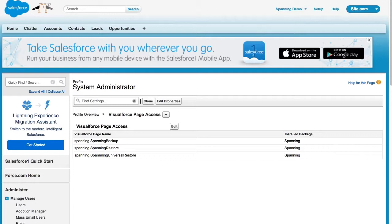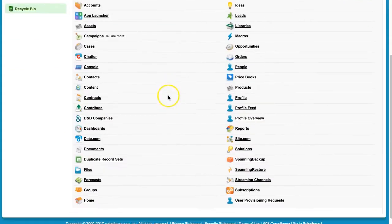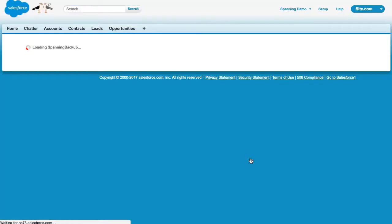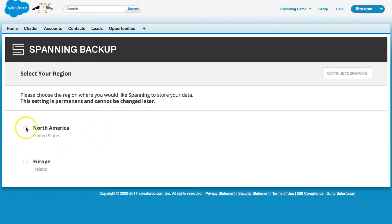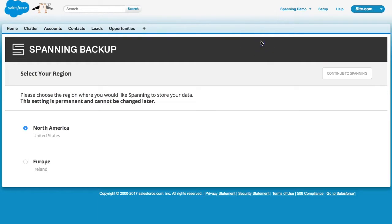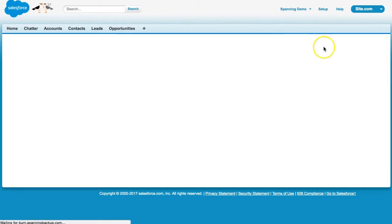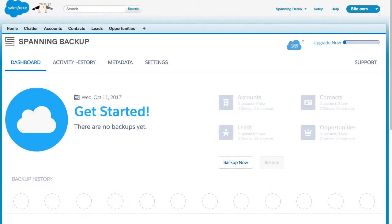The final required step in setting up Spanning Backup is to log into the application for the first time, so that Spanning can validate it has the correct authorization to backup your data. Click the Plus button near the top of your screen to see all available tabs in your Salesforce environment. Select Spanning Backup. At this point, if you run into any issues, refer to the Knowledge Base article linked above. You are then asked to choose the region in which you would like your backed up data stored. You can choose from North America or Europe. Please note that once selected, this setting cannot be changed. When ready, click the Continue to Spanning button in the upper right corner of your screen and confirm your selection. Congratulations and welcome! You are now ready to start protecting your Salesforce data.